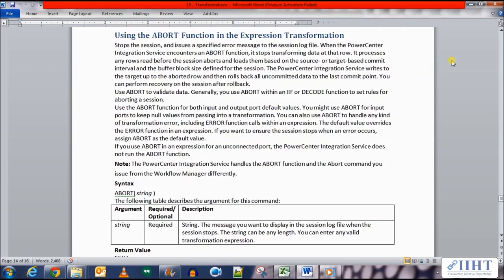You can also use ABORT to handle any kind of transformation error including ERROR function calls within an expression. The default value overrides the ERROR function in an expression. If you want to ensure the session stops when an error occurs, assign ABORT as the default value.